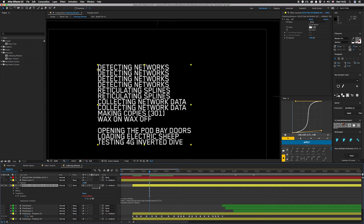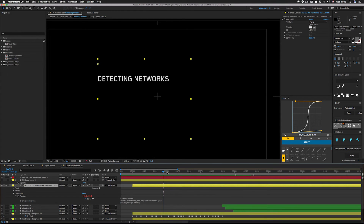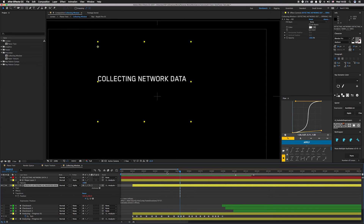Then all we do is throw a little alpha matte over that block. Let's find where it changes — reticulating splines is on for 7 frames. I'll count: 1, 2, 3, 4, 5, 6, 7 — you can see it moves up. Then 1, 2, 3, 4, 5, 6, 7 — and it moves up to the next line.